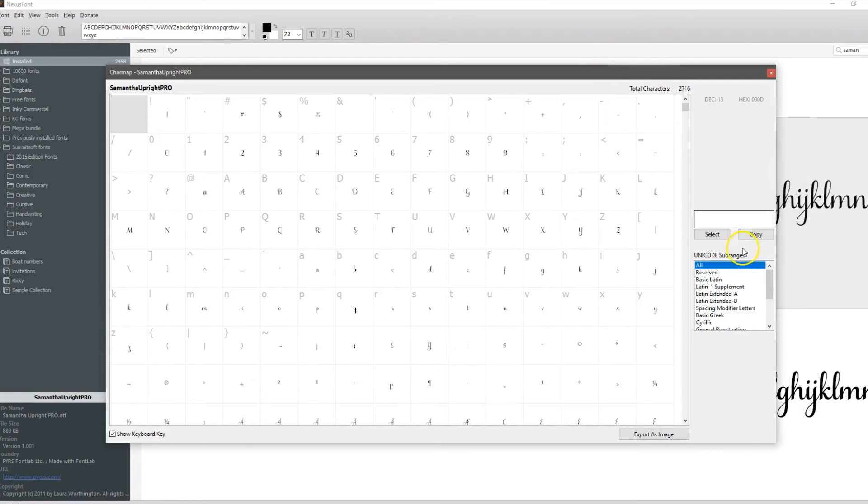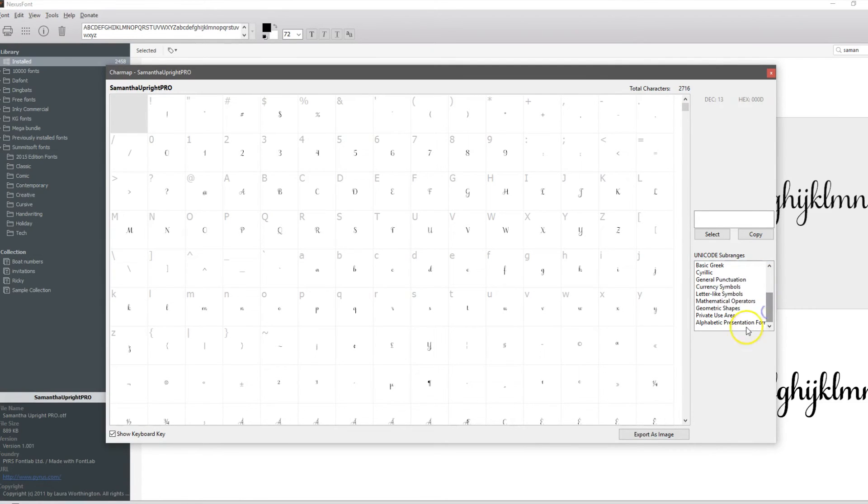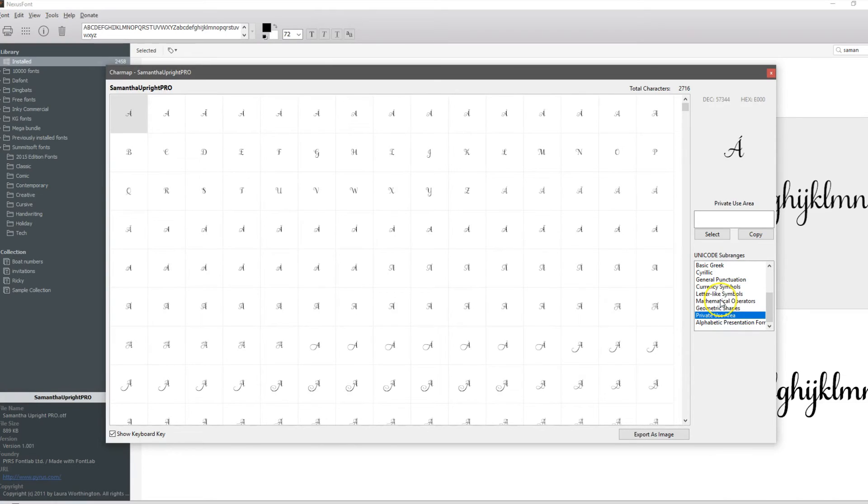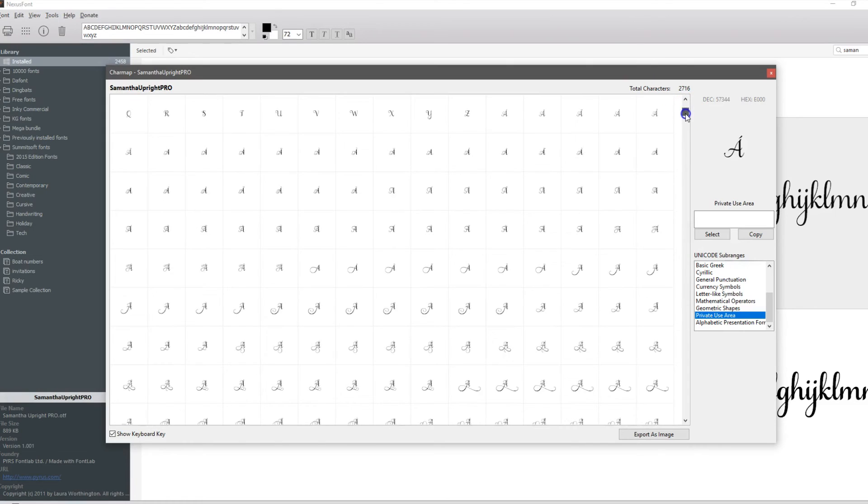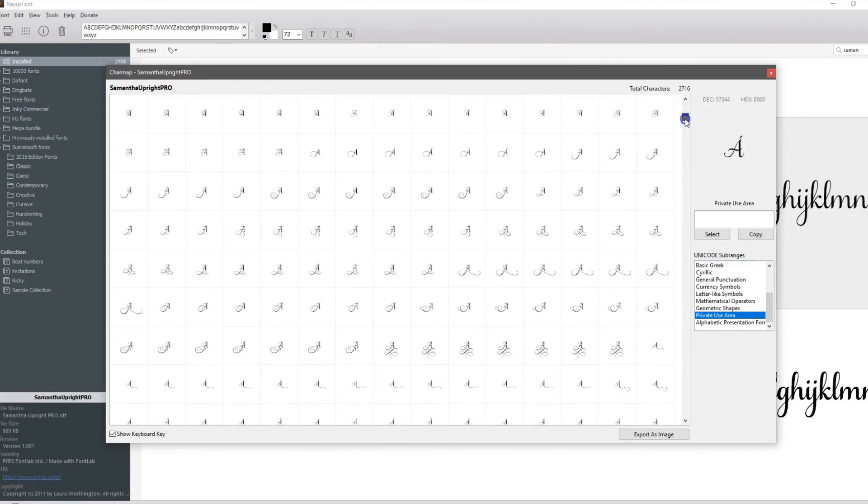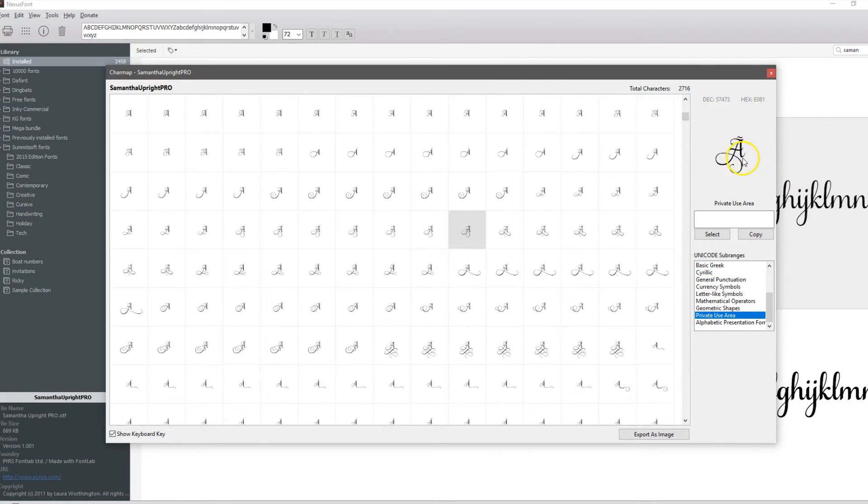For special characters, you're going to want to come down to this side and you want Private Use Area. If you watch your fonts and in the groups, we're always telling people, is it a PUA font? In other words, has it been coded to use a character map to see all your extra characters that this designer added to this font? Private Use Area is what you're looking for. If you scroll down, you'll see all the many different fonts you have. You can click on it, it'll bring it up over here.